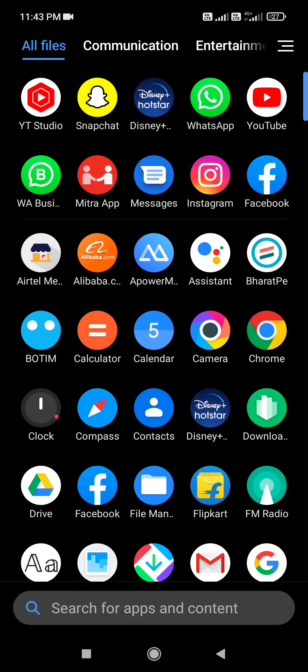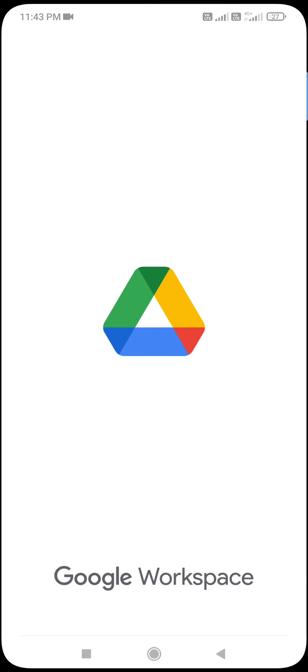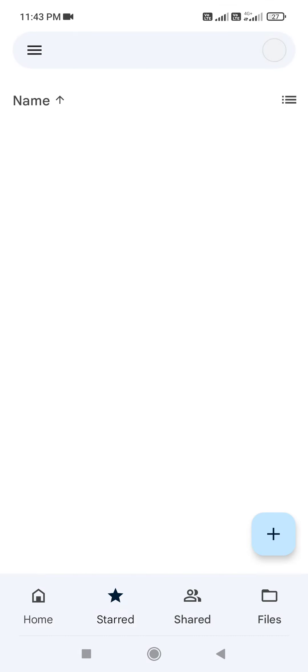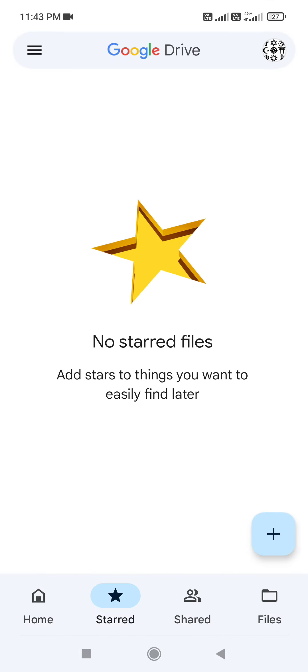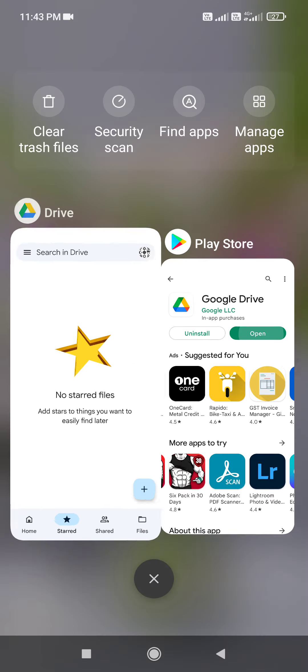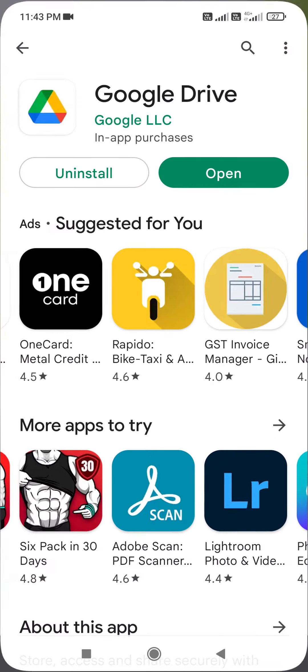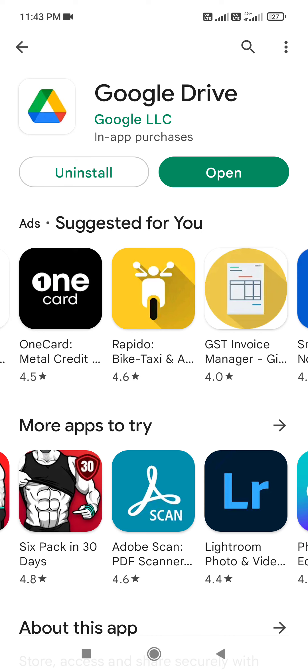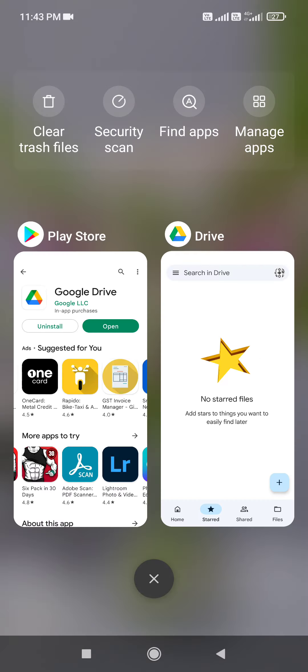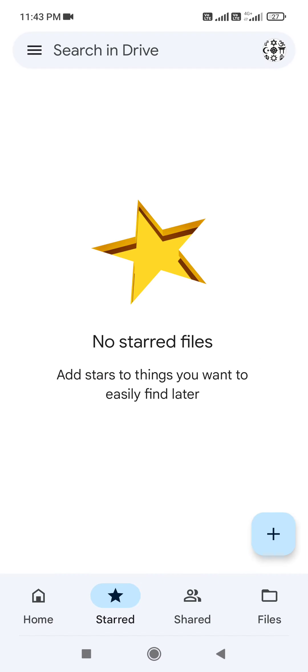To use Drive, download the app from Google Play Store and install it on your device. Open the app and sign in with your email ID in the top right corner.